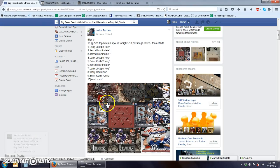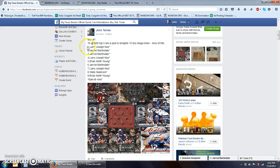Alright, welcome everybody to BigTexasBreaks. We're doing a fill number one for tonight's 10 box mixer. Here's the list.